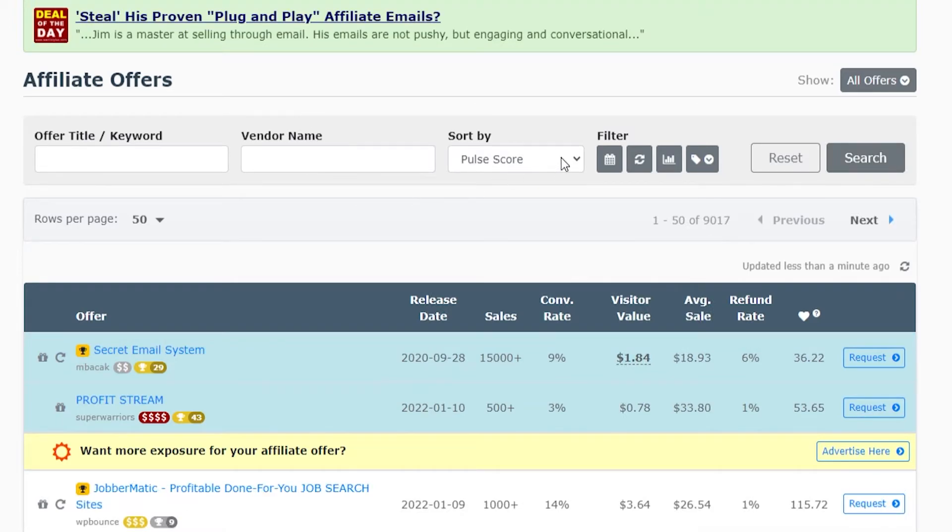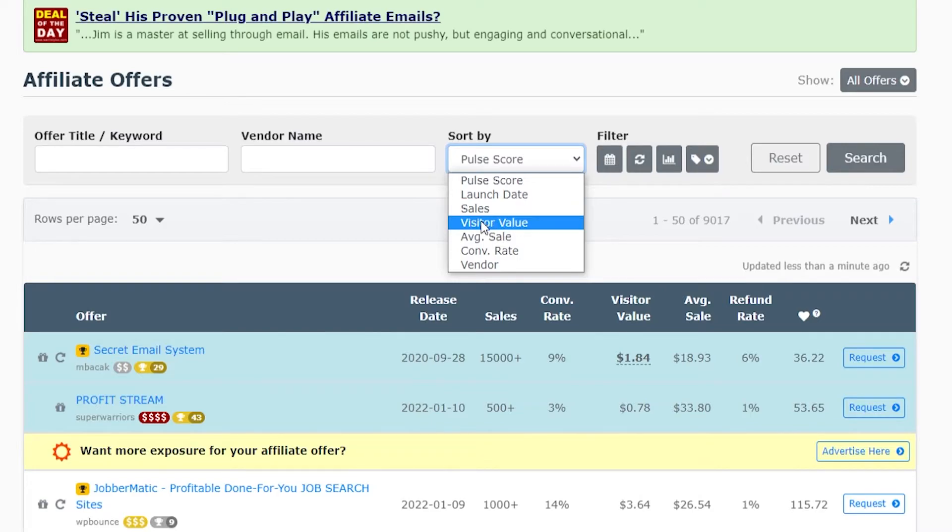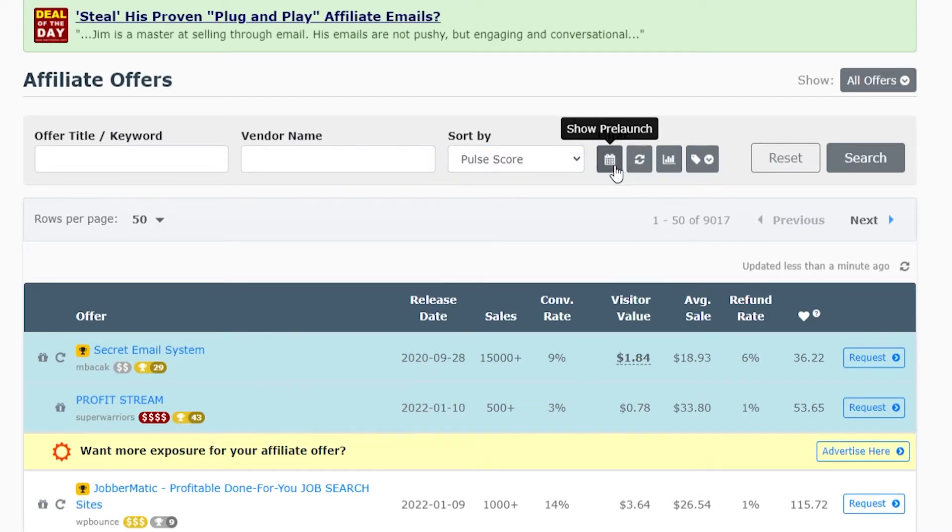You can also filter by vendor name and you can sort by pool score, launch date, sales, visitor value, average sale, conversion rate and vendor. Then you've got more pre-launches here which you can also filter through.